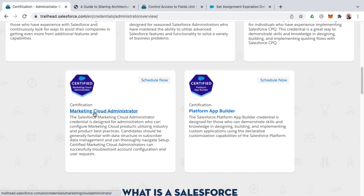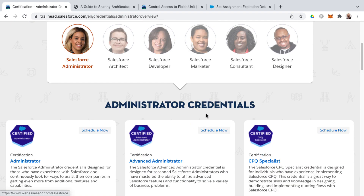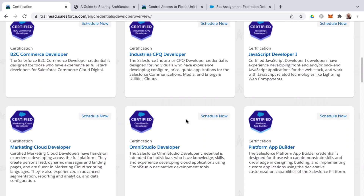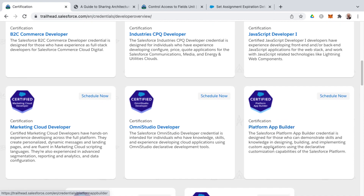As well as marketing cloud administrator and platform app builder. A few certifications appear under multiple roles — for example, platform app builder can also be found under Salesforce developer. Platform app builder is usually the starting point for those wanting to ultimately become a Salesforce developer.